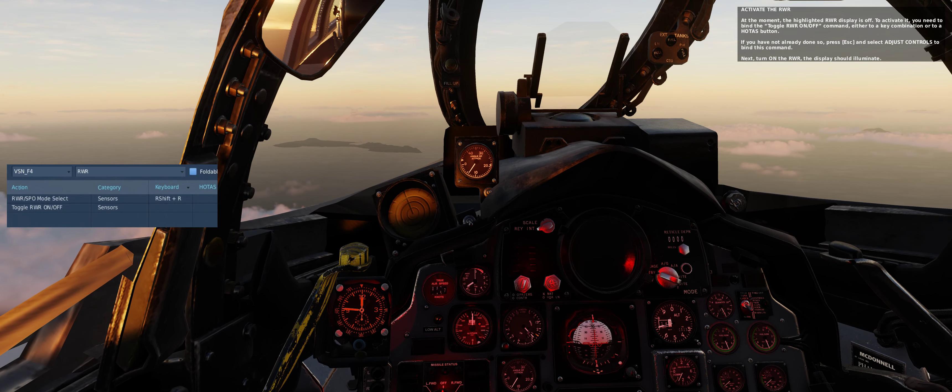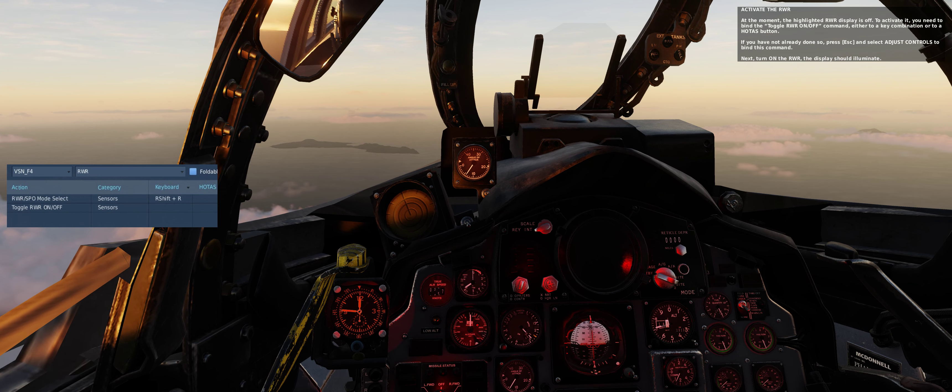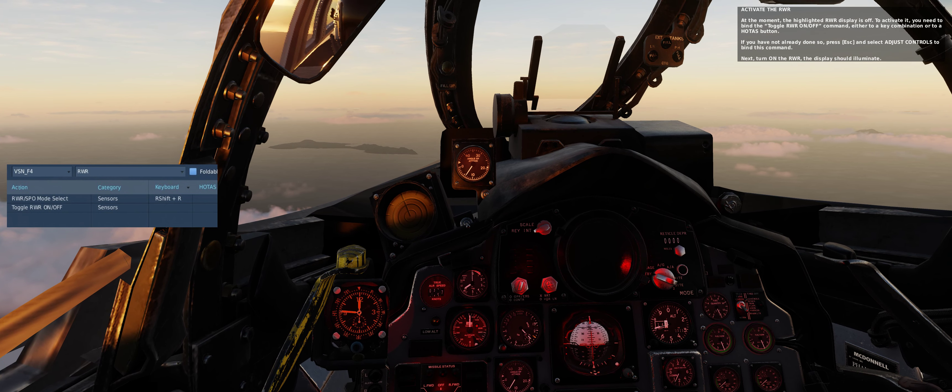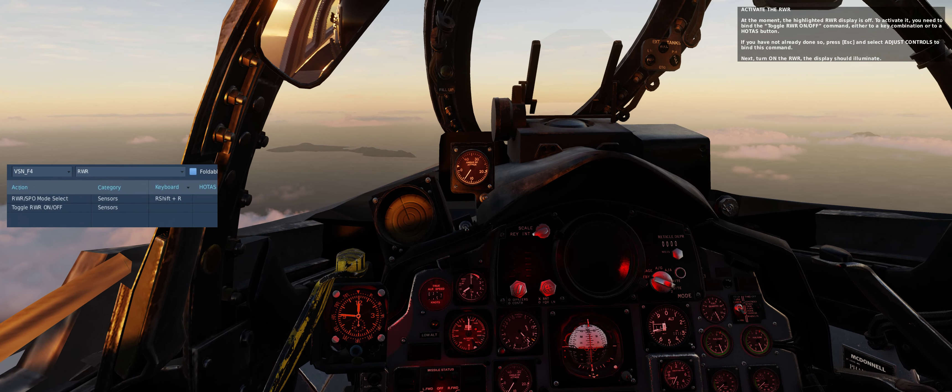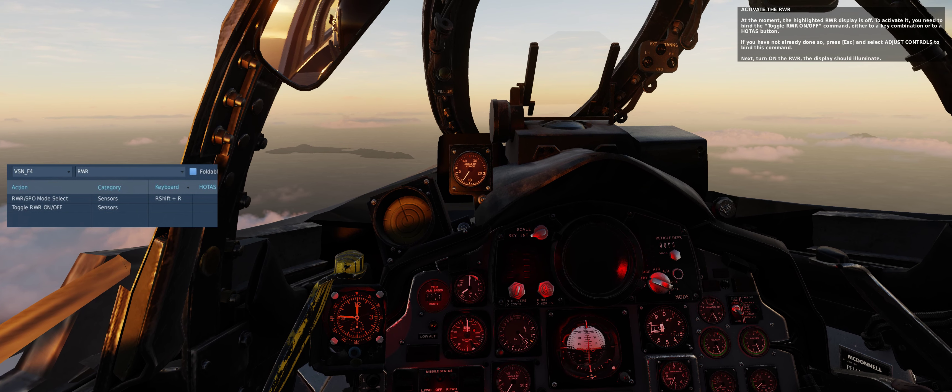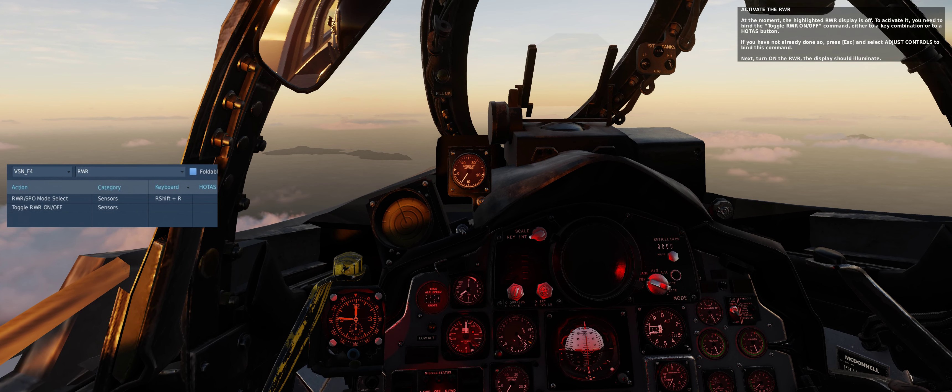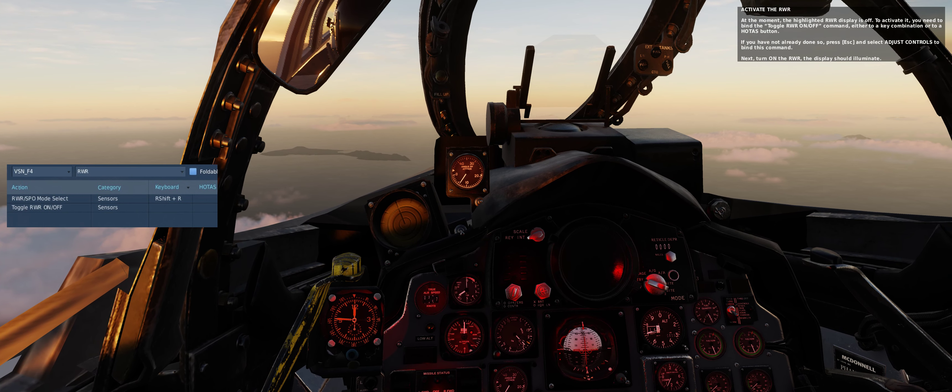If you have not already done so, press ESC and select ADJUST CONTROLS to bind this command. Next, turn on the RWR. The display should illuminate.